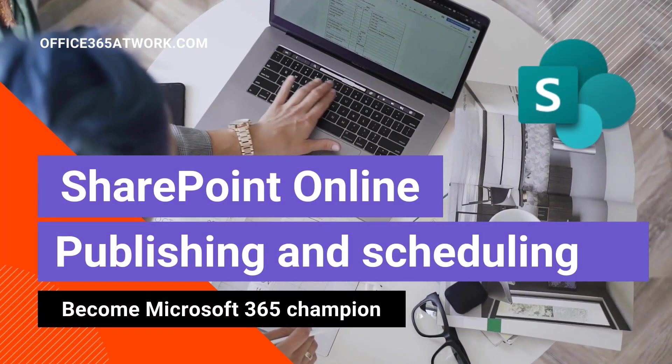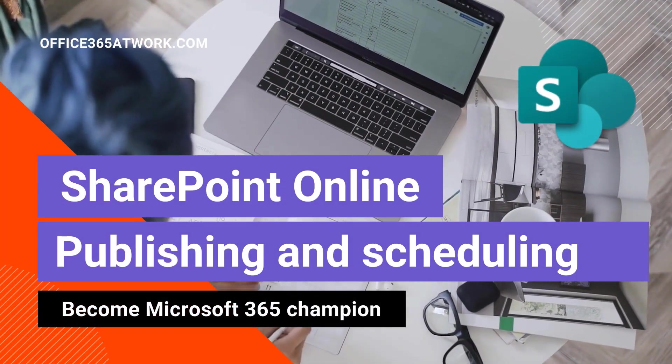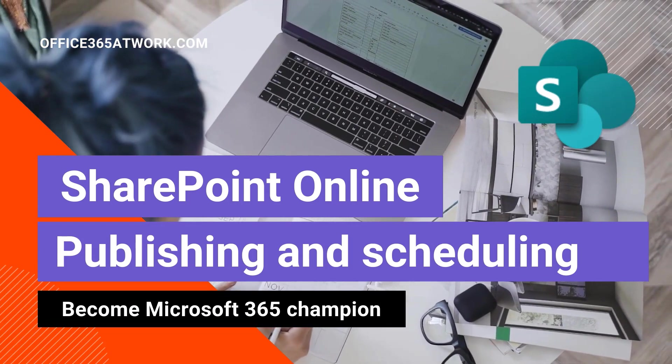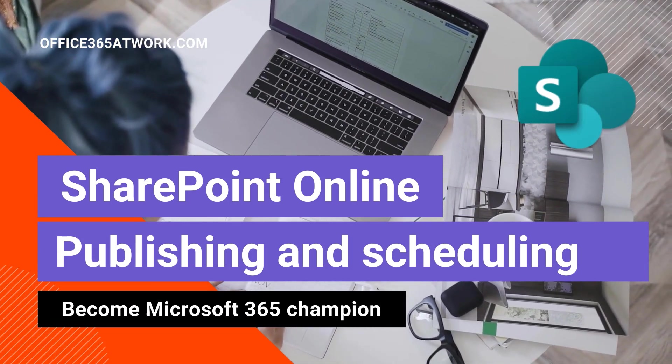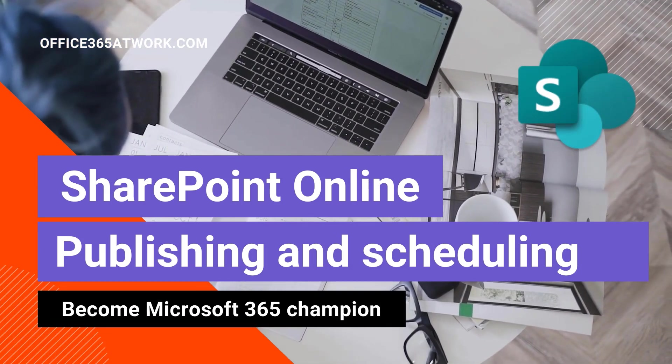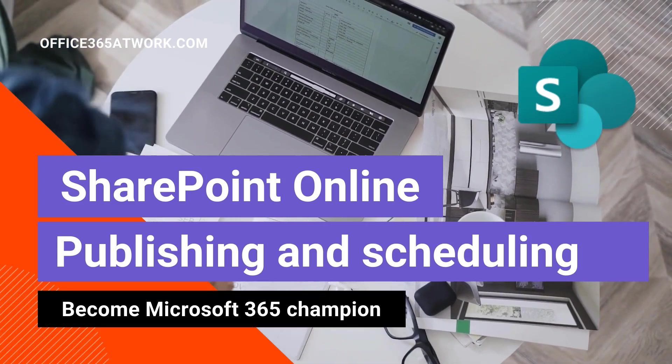Hi, here's Szymon Bokniak from Microsoft 365 AdWalk. Let's manage the process of publishing and scheduling of SharePoint Online pages.